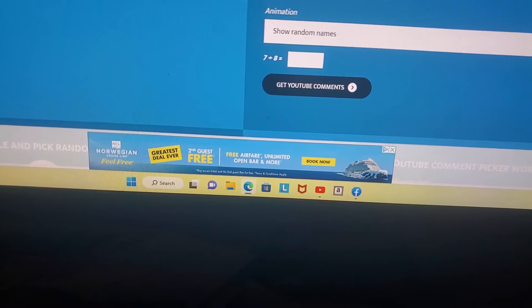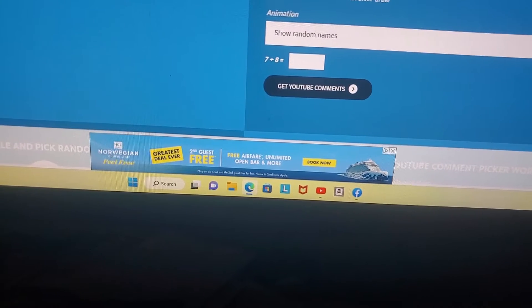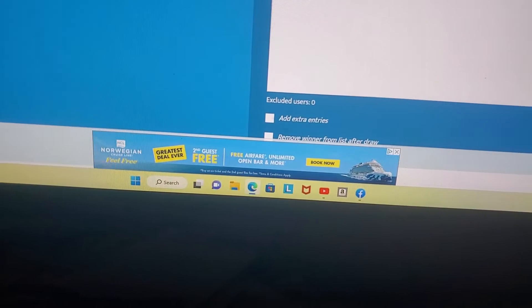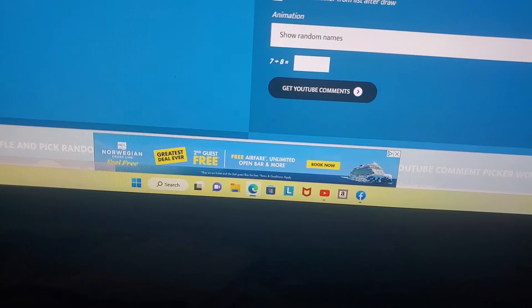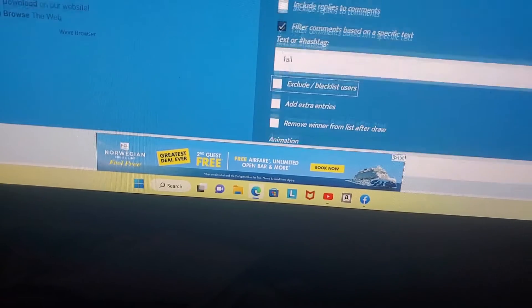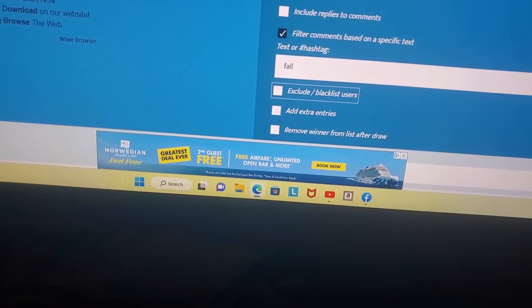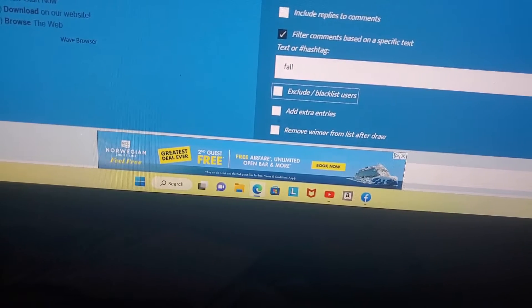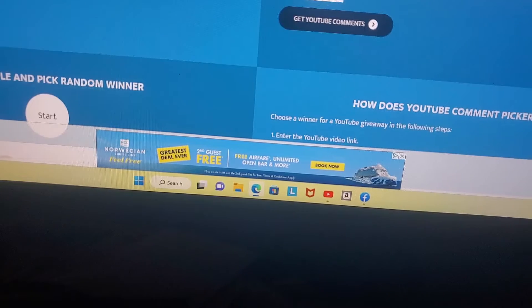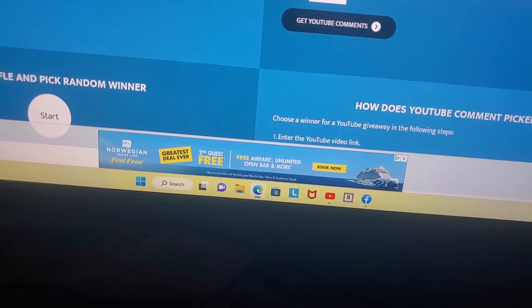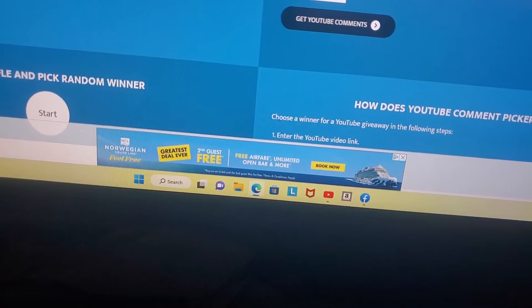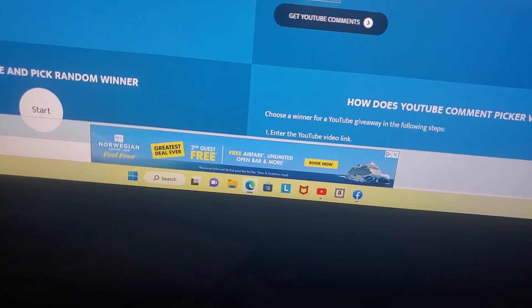And yeah, let me go in and take out the person that won in the last giveaway. So let's see, that's gonna be 15.